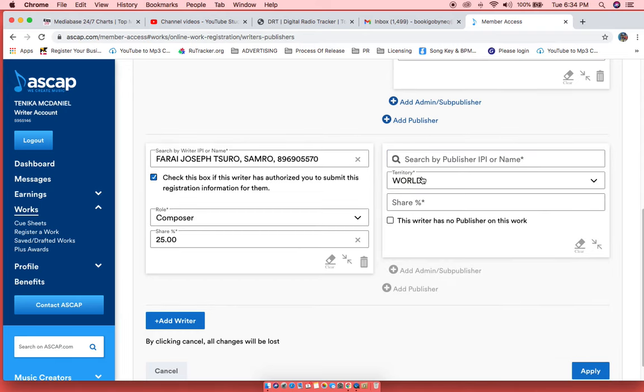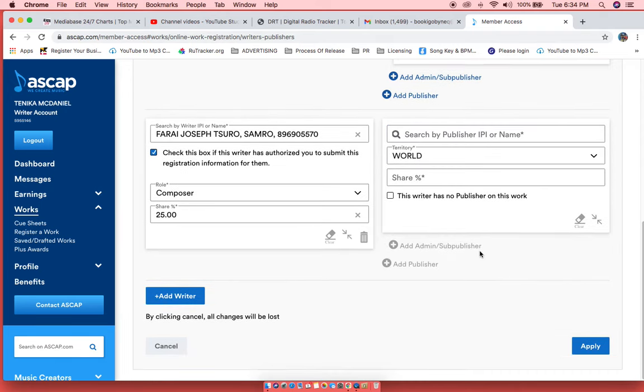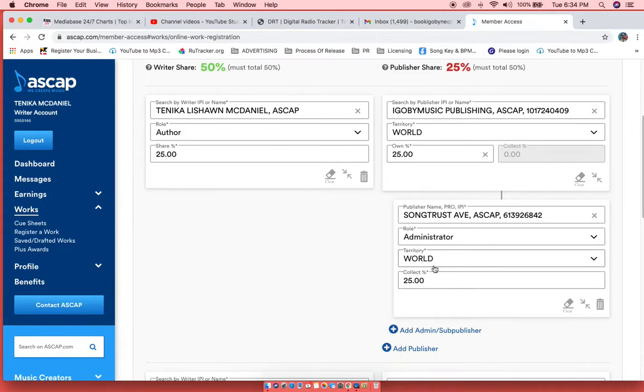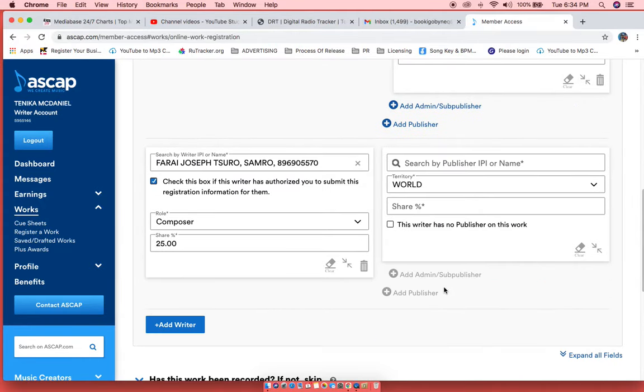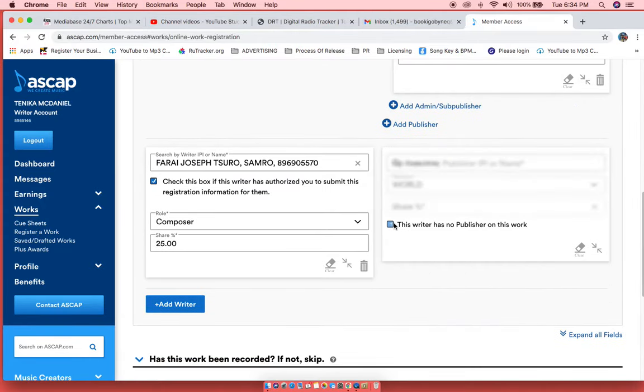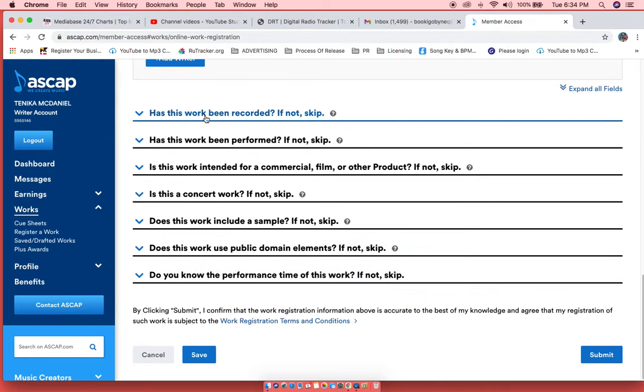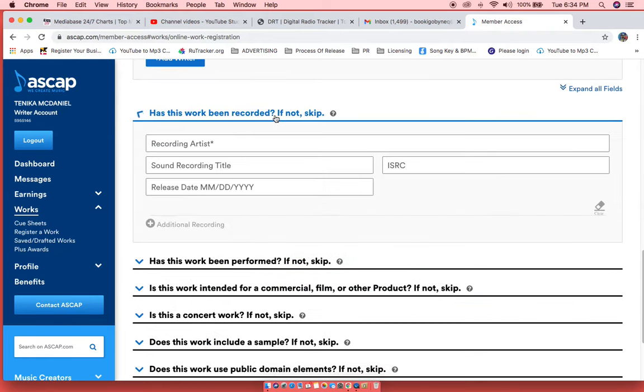Now what is important to know is when you're registering your songs, do not submit until you have went over these things down here. Now, has the work been recorded? I personally like to release my music first and then register.